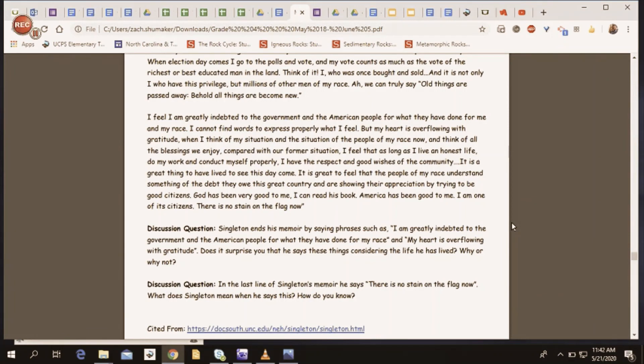All right, fourth graders, it has been a pleasure reading you William Henry Singleton's memoir. I learned a lot, and I hope you did too. Can't wait to talk to you again. See you later.